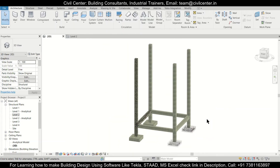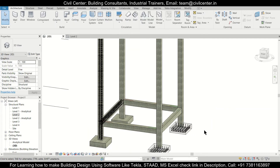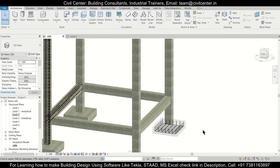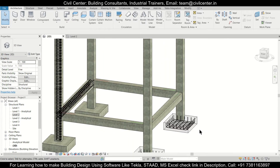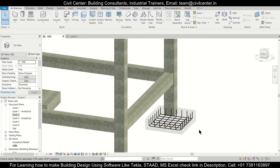Hey guys, this is your friend Maynag from Civil Center and I welcome all of you back to our channel. A very happy Sunday to all of you. In today's video on Revit structures, I'll show you how to insert column reinforcements along with the starter bars in the footings.